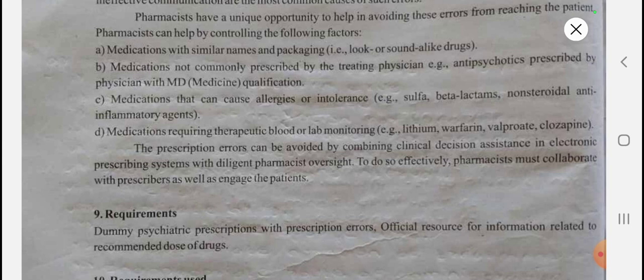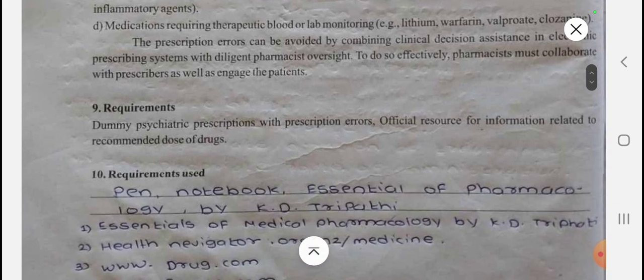These prescription errors can be avoided by combining clinical decision assistance in electronic prescribing systems with the assistance of the pharmacist. To reduce prescription errors in psychiatry, the pharmacist must collaborate with the prescriber as well as engage the patients.